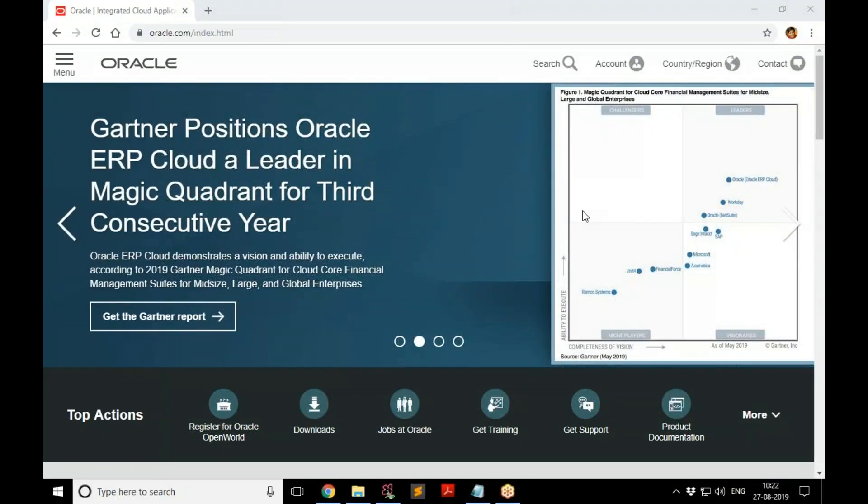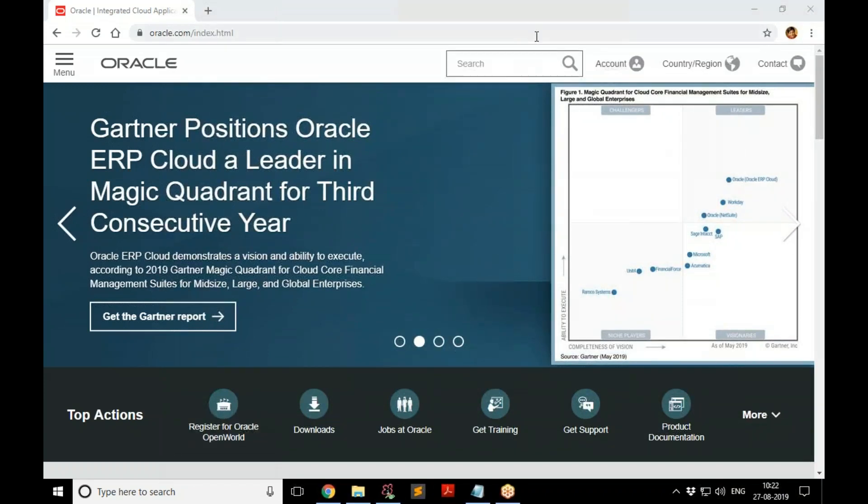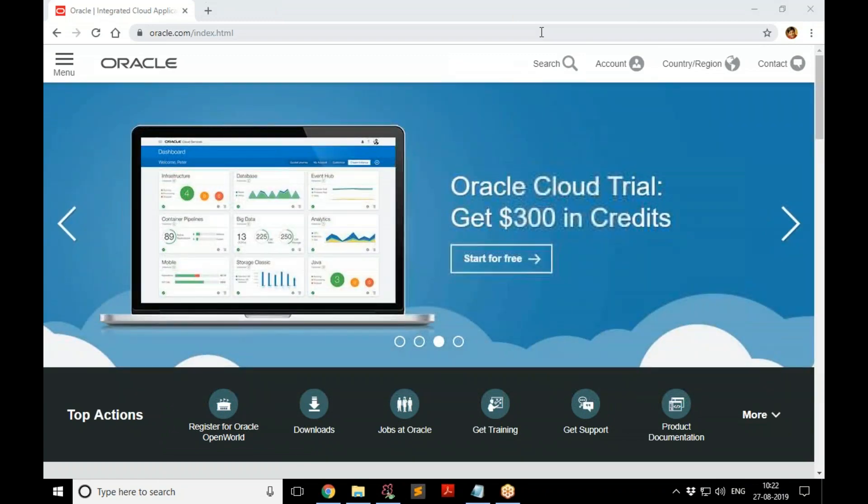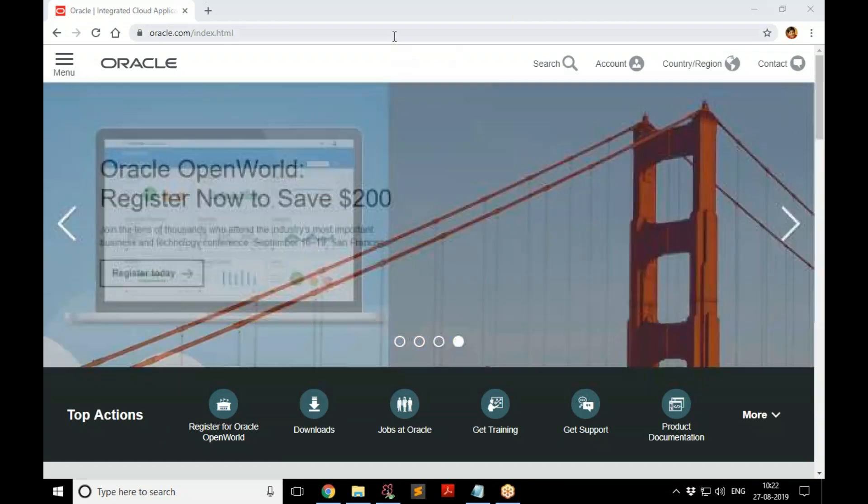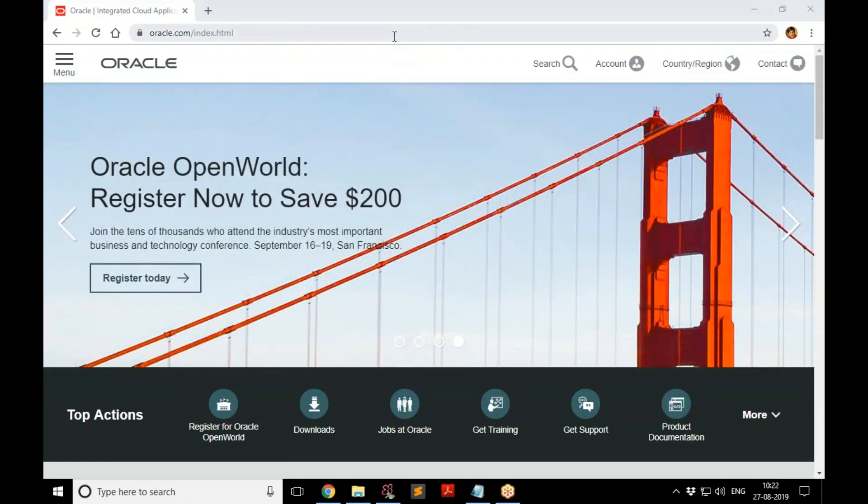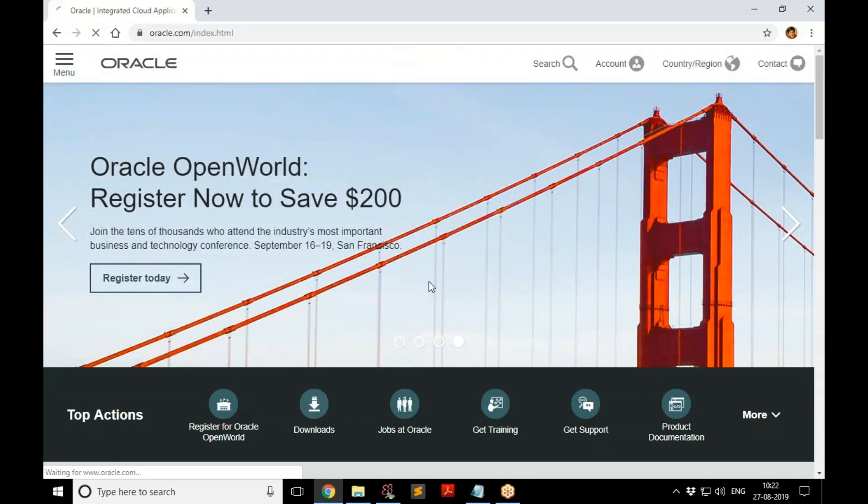Now let's understand how to use SQL Developer, which is a tool to interact with Oracle. It is more user-friendly than other tools provided like SQL Plus.